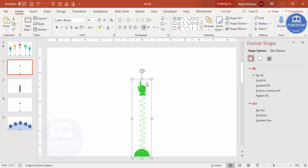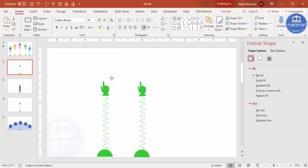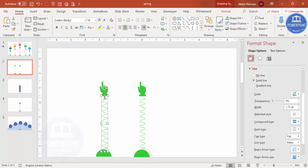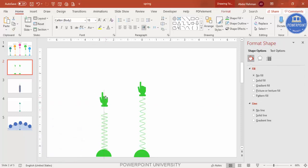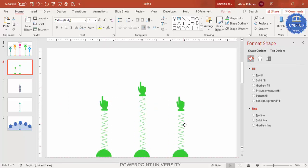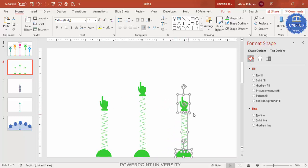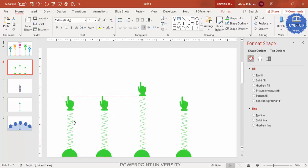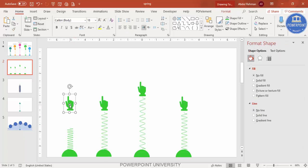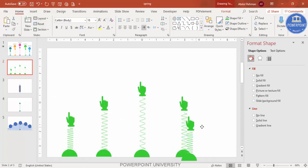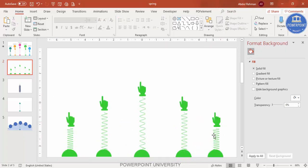Select the grouped spring and press Ctrl+D to duplicate it for a second option. Right-click and ungroup, then squeeze the spring height down. Press Ctrl+D again and move the copy to another position — this gives you a first, second, and third option. Duplicate and squeeze further to add a fourth and fifth option, spacing them across the slide.